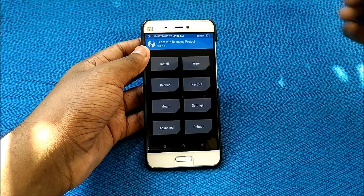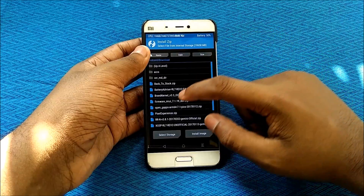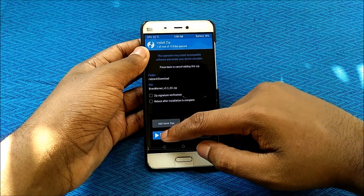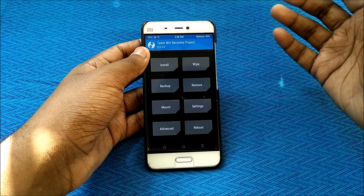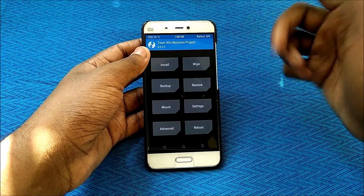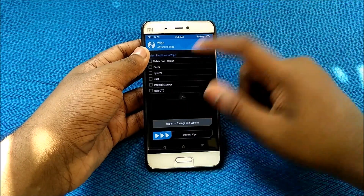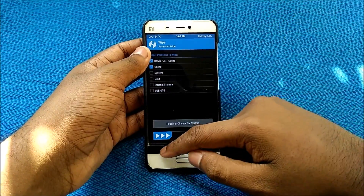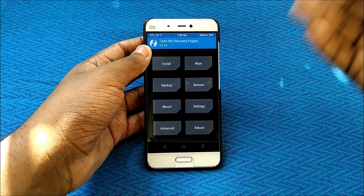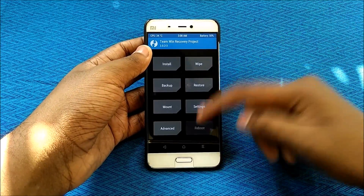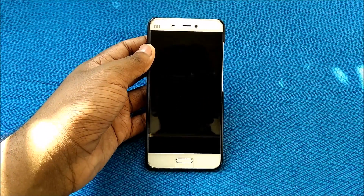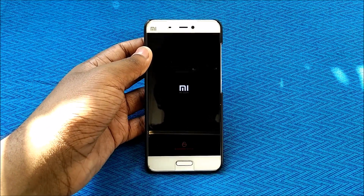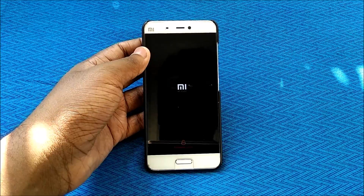Once you are in TWRP recovery, hit Install and select the Brand Kernel. Swipe to confirm flash. After successfully flashing the Brand Kernel, go to Wipe, then Advanced Wipe, and wipe the Dalvik cache — this will help. Once done, hit Reboot and select System. This will boot your device with the Brand Kernel installed and the CPU overclocked to 2GHz.